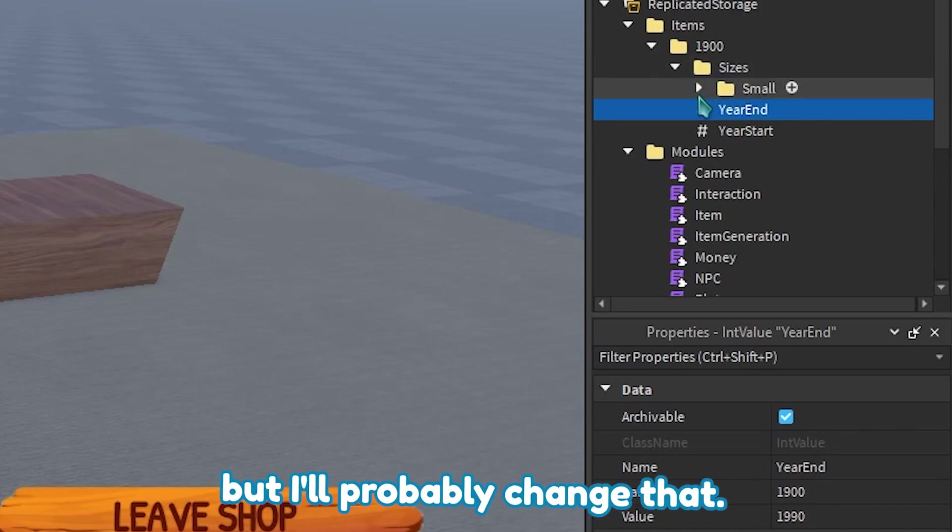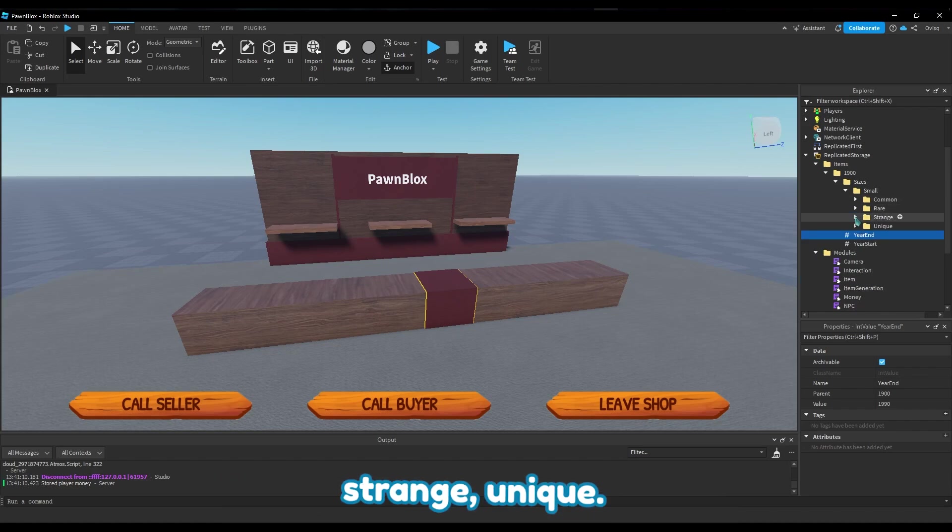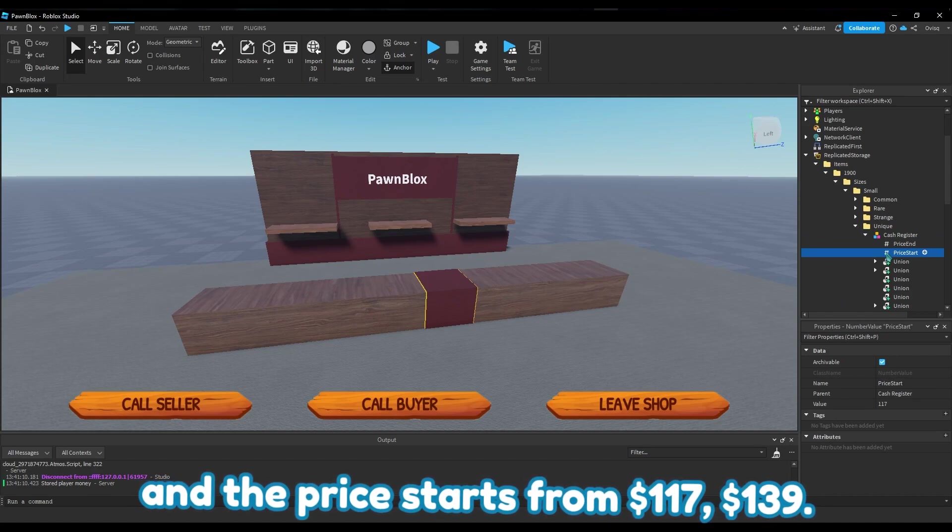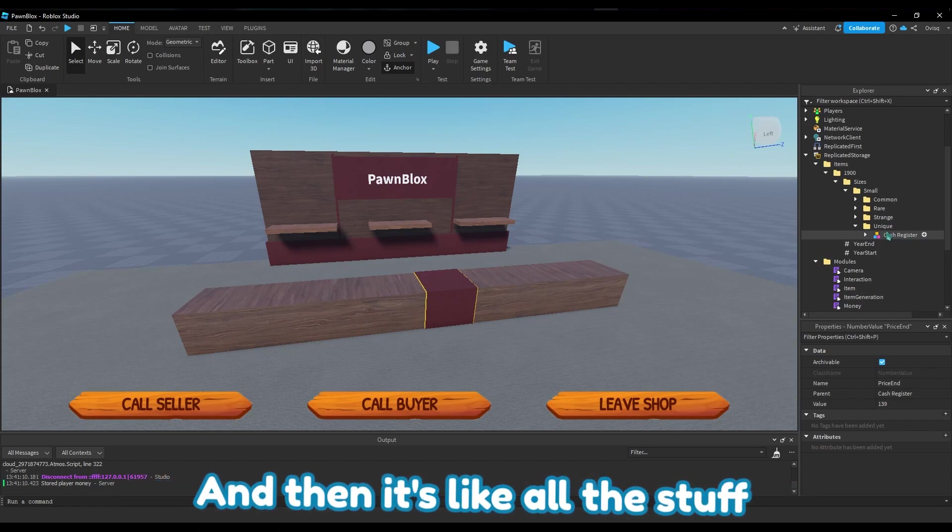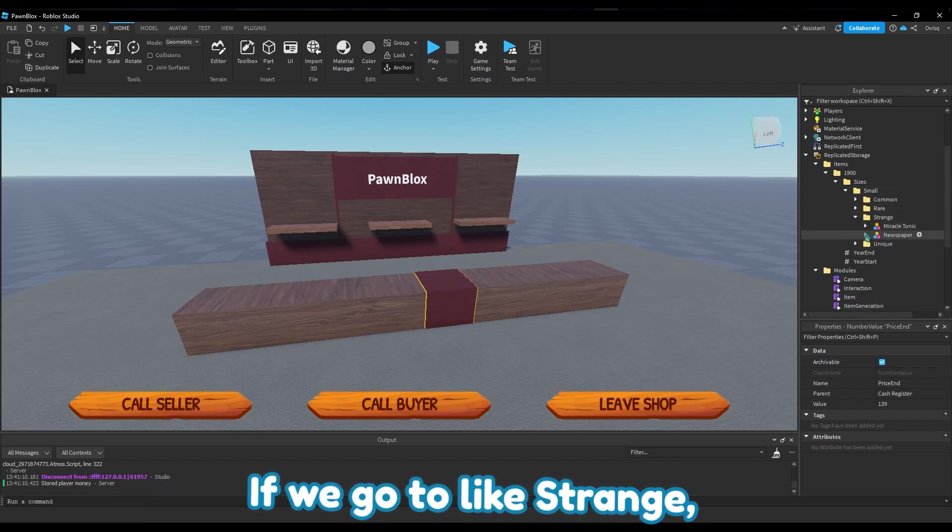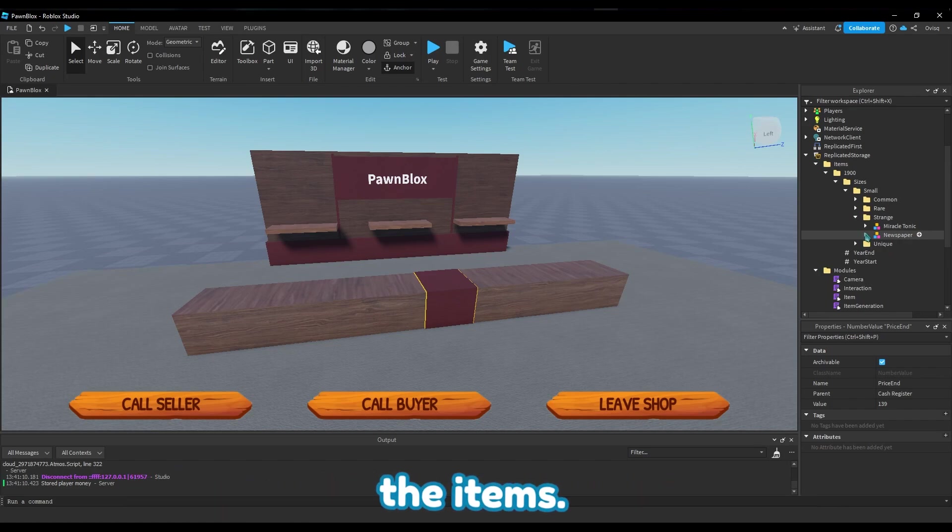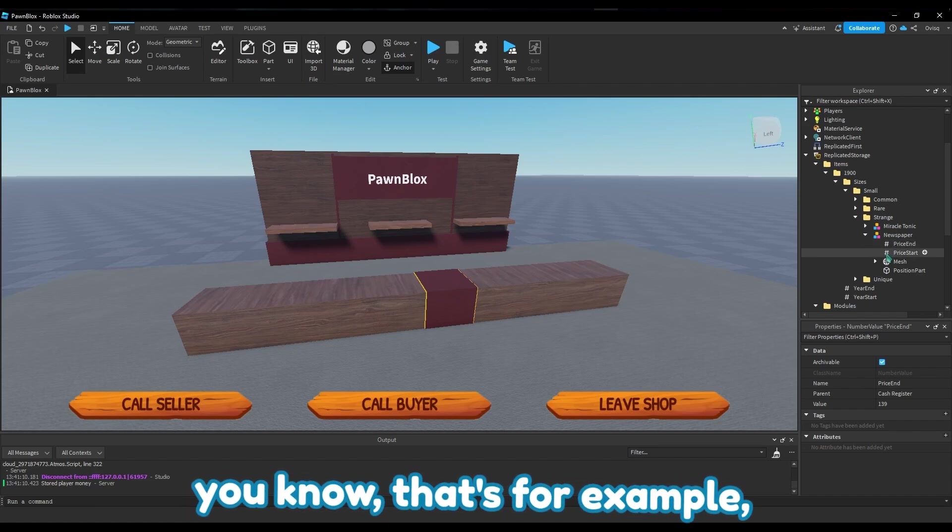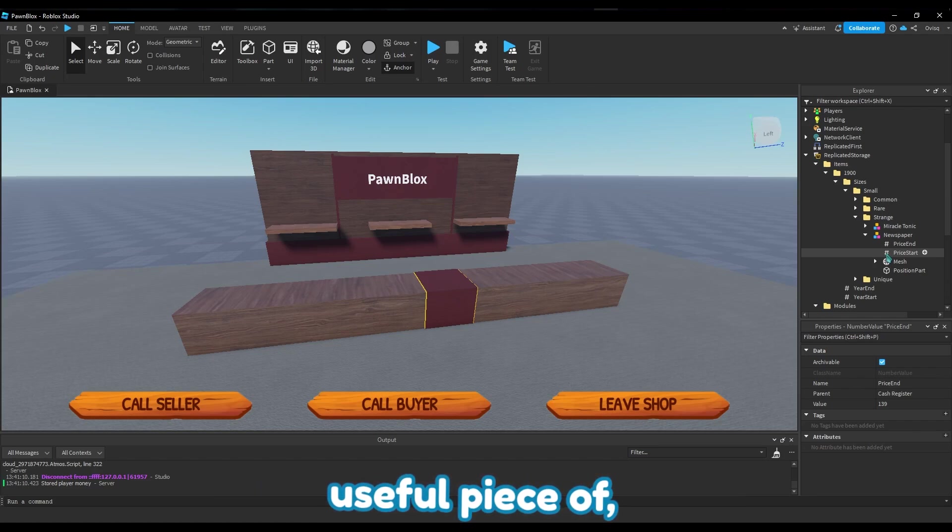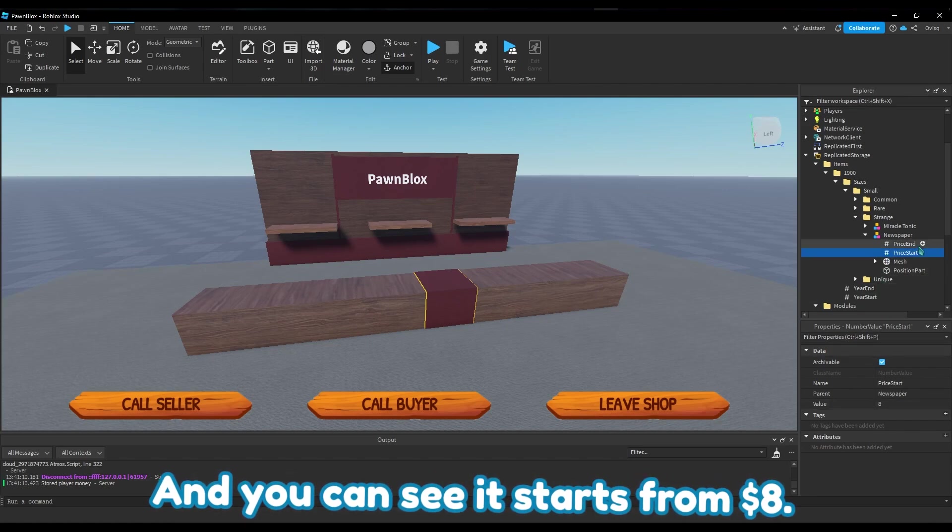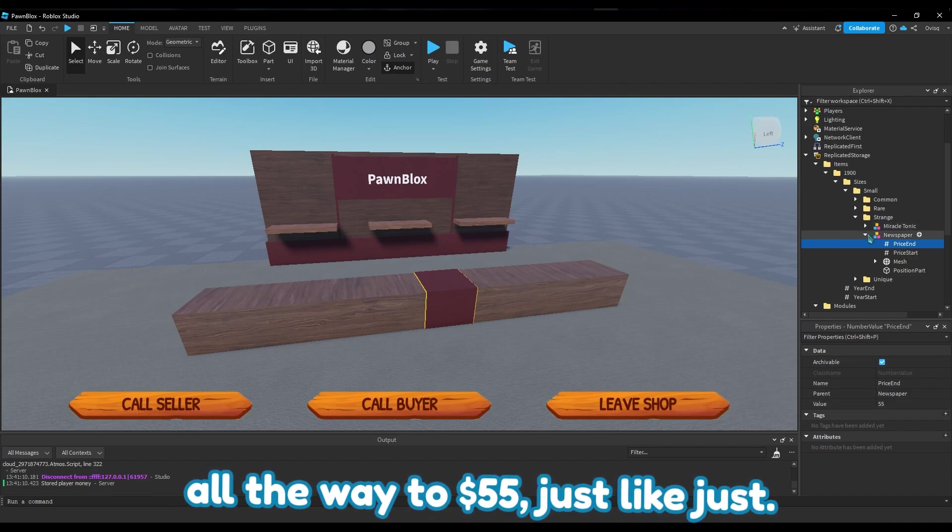You can see there's different years, so basically if you go here you can see years, and here you can see the year start - this is just a value to show where the year starts and ends. This goes up to 1990. Here we go to small, you can see common, rare, strange, unique, and then you can see in unique there's a cash register and the price starts from $117 to $139. This is just a random generation of the price and then all the stuff about the item factors down to it. If you go to strange, these are like where you can't really figure out the item - you don't know what's the item's actual price. Like a newspaper, I had that newspaper from 1918 - that's when the World War ended - and that could have been a useful piece of newspaper or history. To some people that would be worth a lot, and you can see it starts from $8.